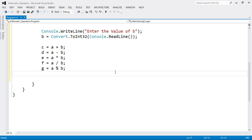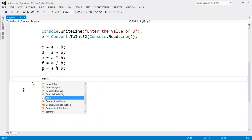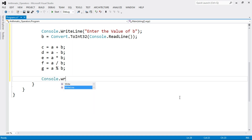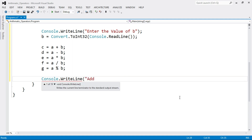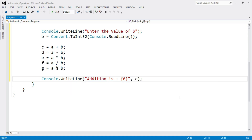Now we have to print the values of variables C, D, E, F, and G. Write Console.WriteLine. Console.WriteLine is used to print values at the console window. Write: Console.WriteLine("Addition is {0}", C). We have stored our addition result in variable C.